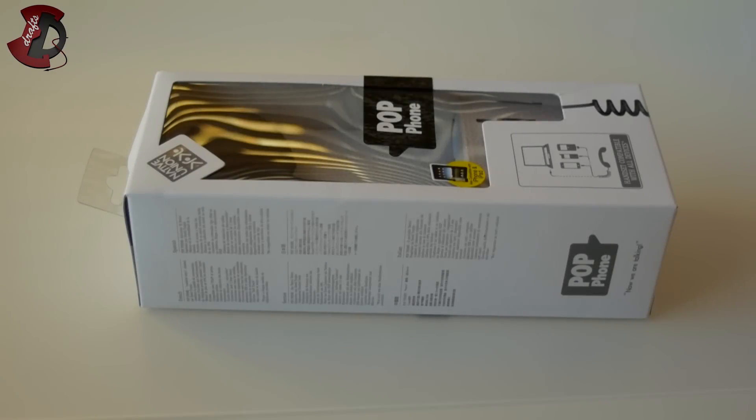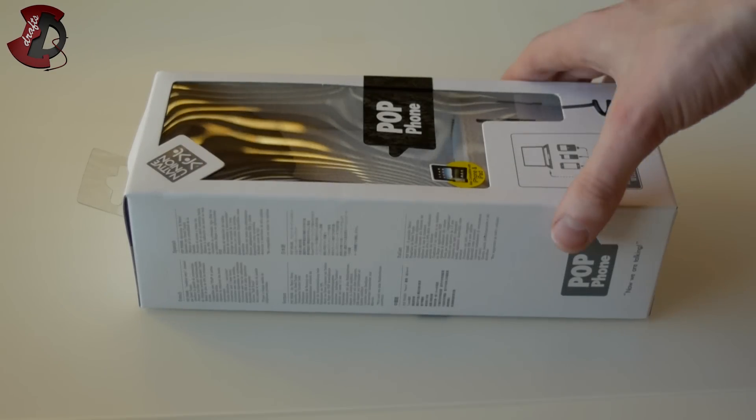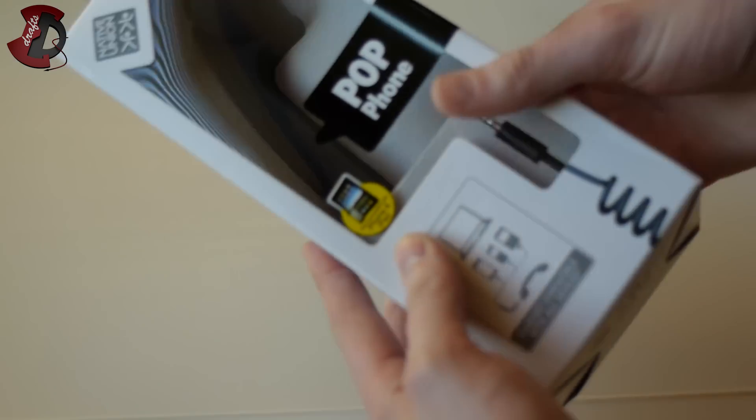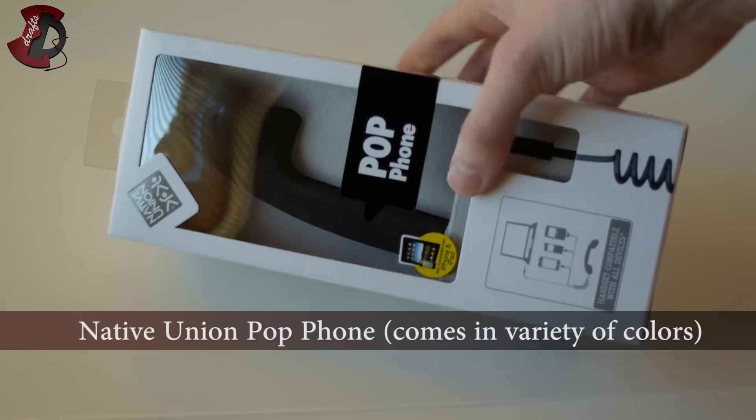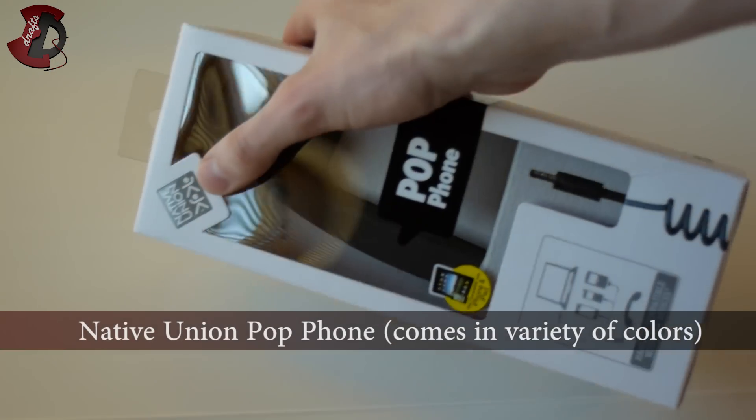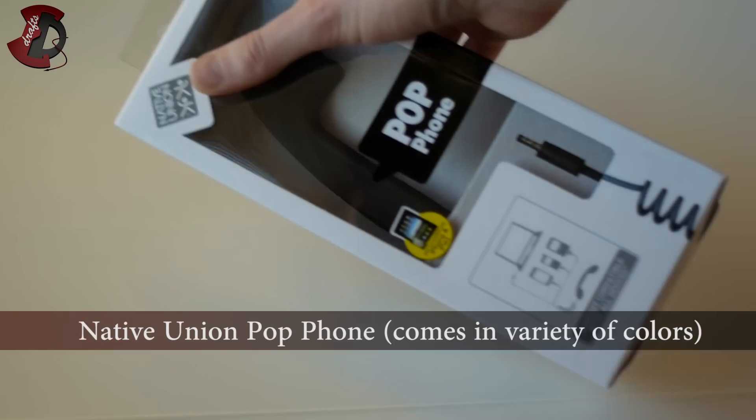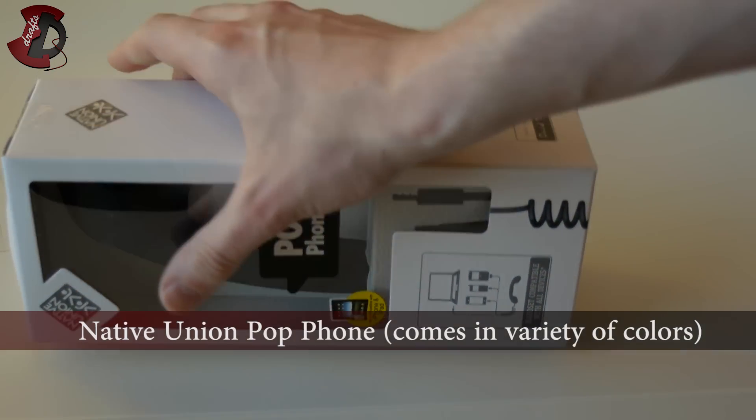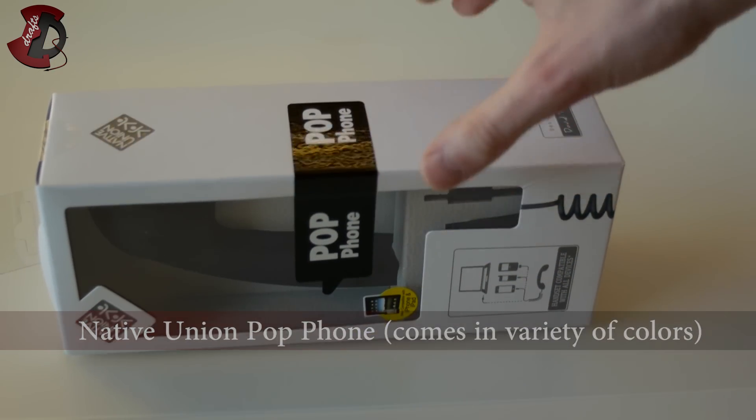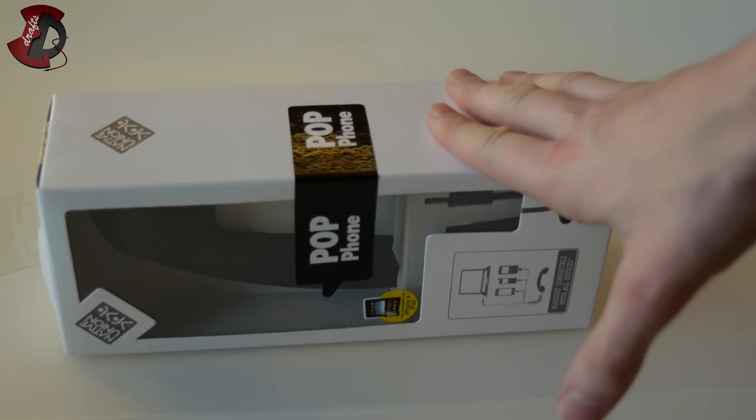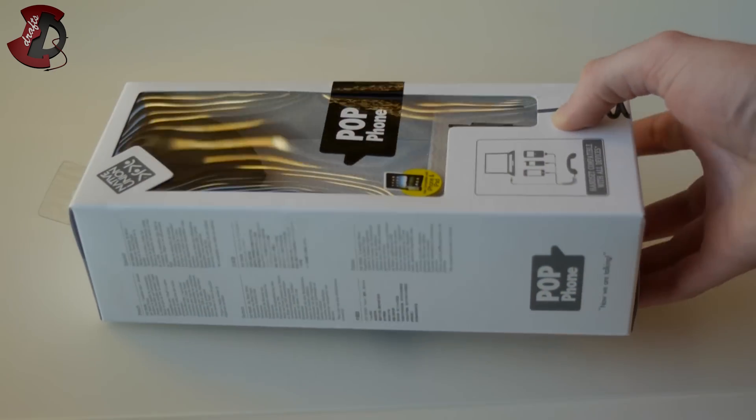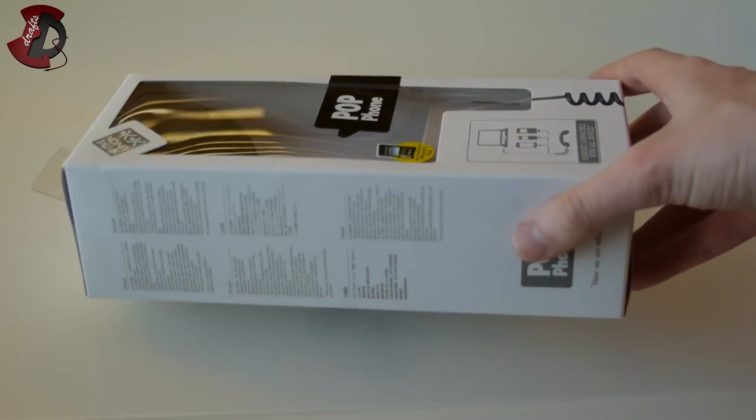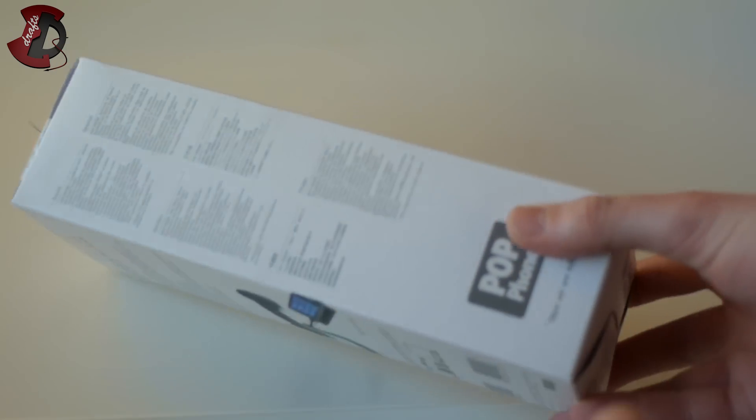Hello fellow YouTuber, in this video I'm going to be doing an unboxing of the PopPhone by Native Union. Now guys, this is not a new product, but since I got my hands on one, I thought I might as well give you my opinion about it. What I like and what I don't like about it.